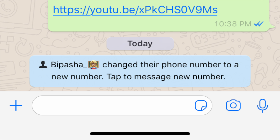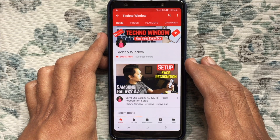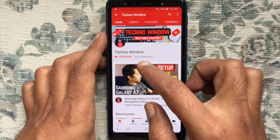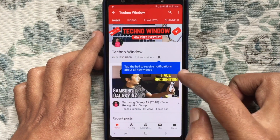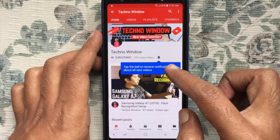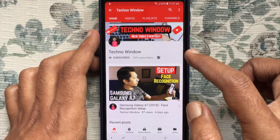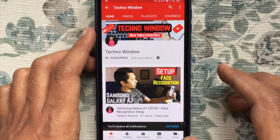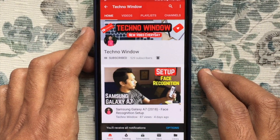So these are the steps to change your WhatsApp number without losing data. Hope this video helped you. Please subscribe to my channel by tapping the red Subscribe button, and also tap the bell button to receive notifications about all new videos. Thank you for watching.